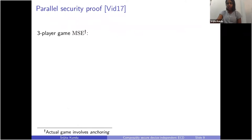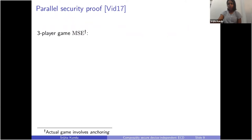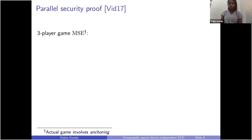Let me discuss how a parallel security proof for this is done. By parallel security, I mean that we don't make assumptions about how Alice and Bob entered their inputs into their boxes. Most DI QKD security proofs are in a sequential setting where we assume Alice and Bob enter each Xi, Yi into the boxes one by one and get their respective outputs. We have to make assumptions about how the outputs can depend on inputs from previous rounds — but not from later rounds.